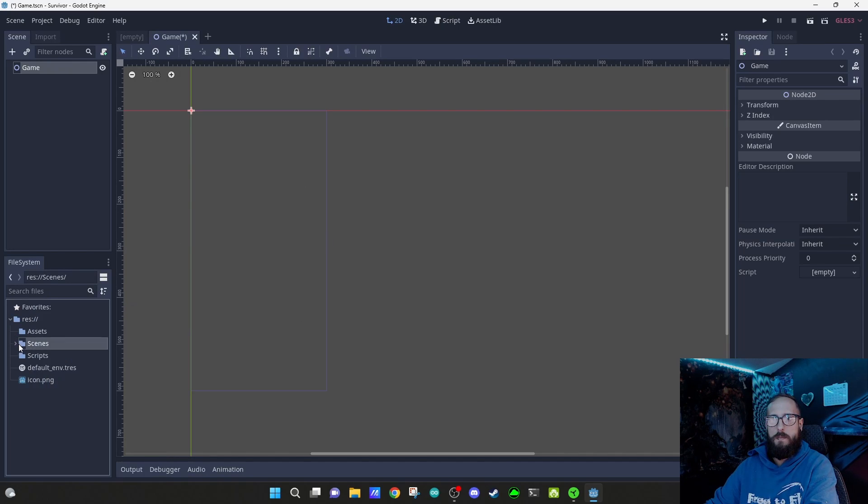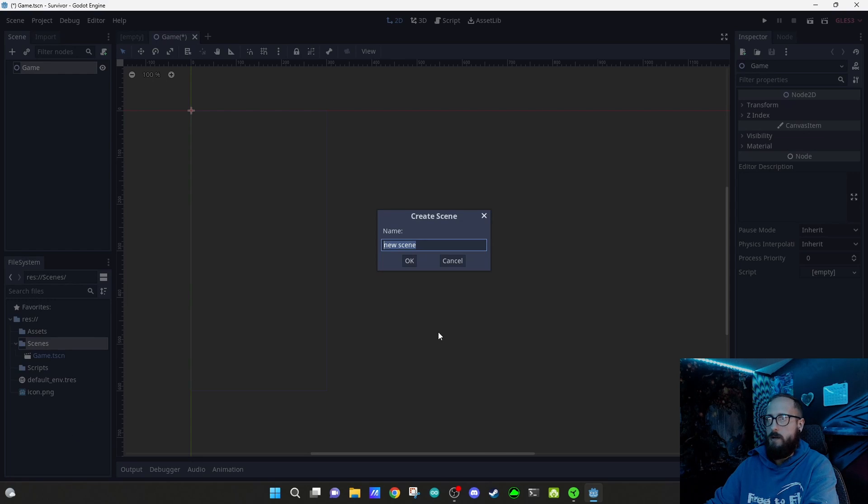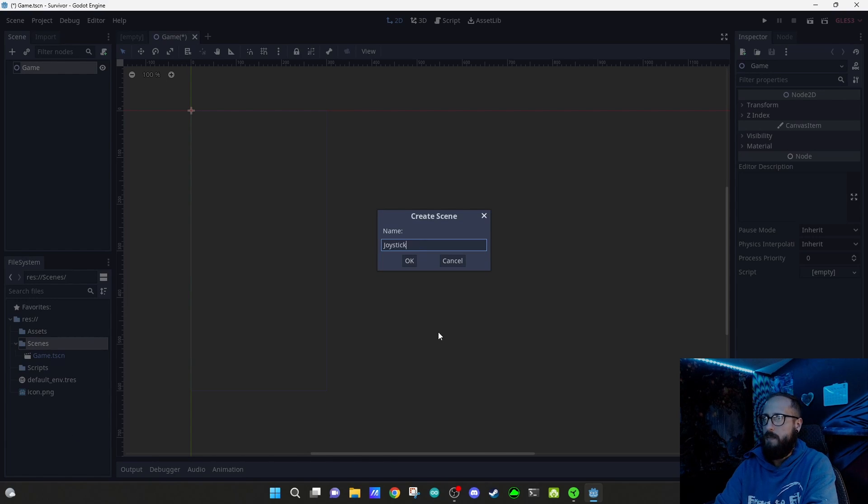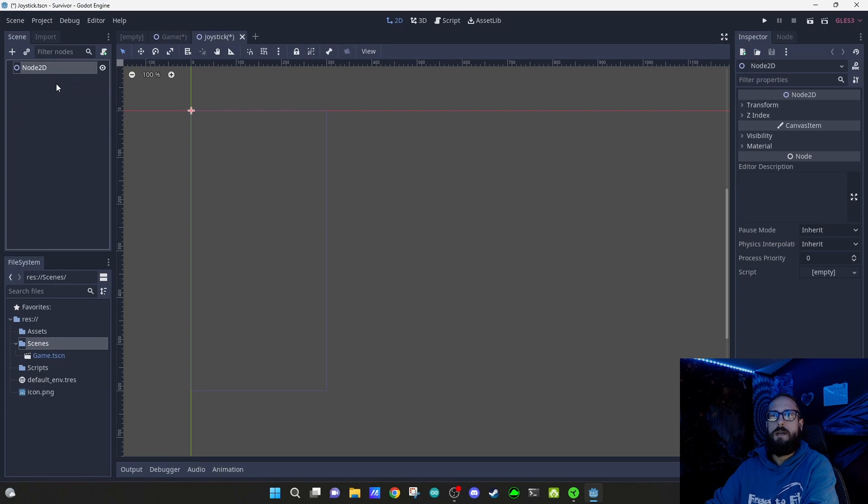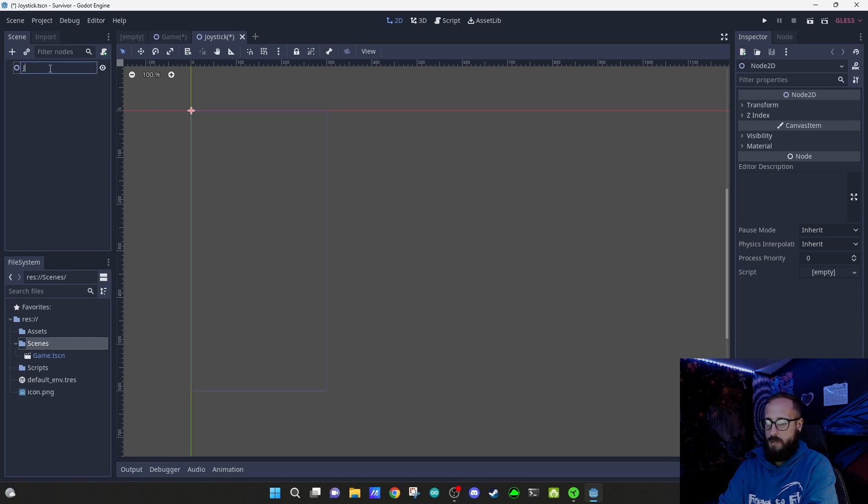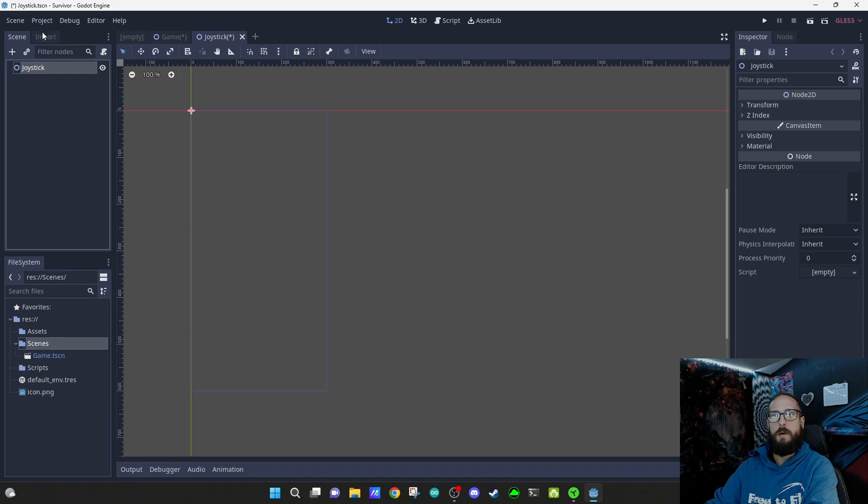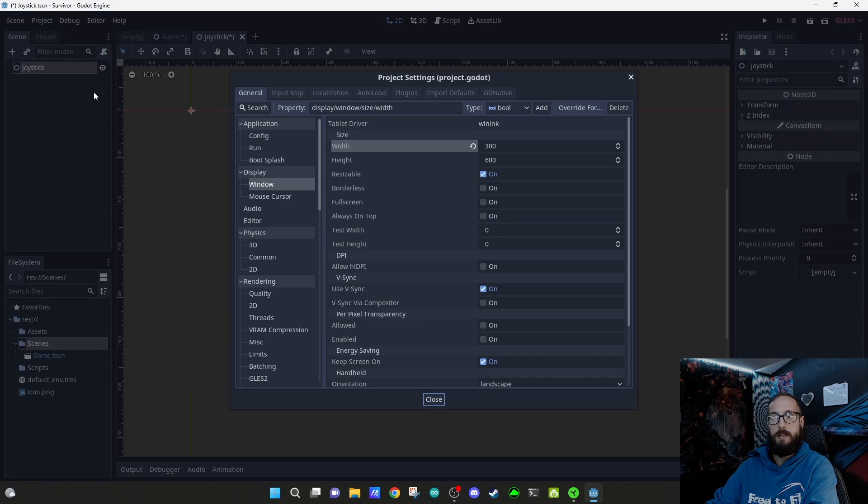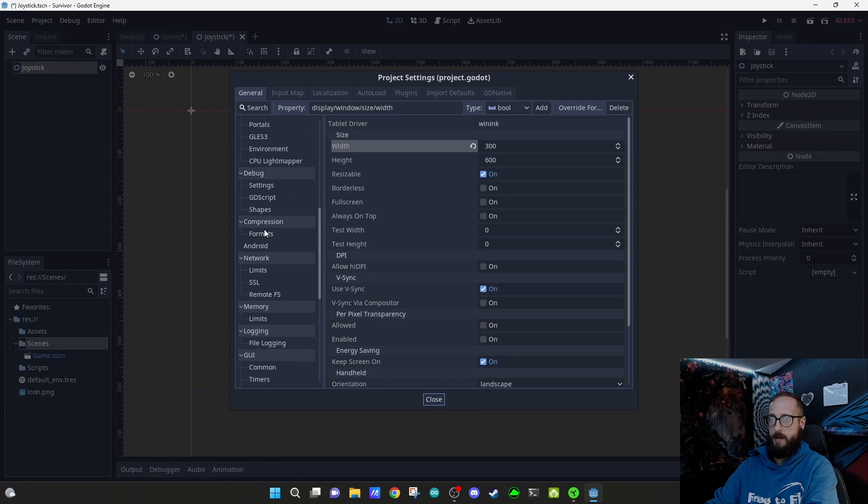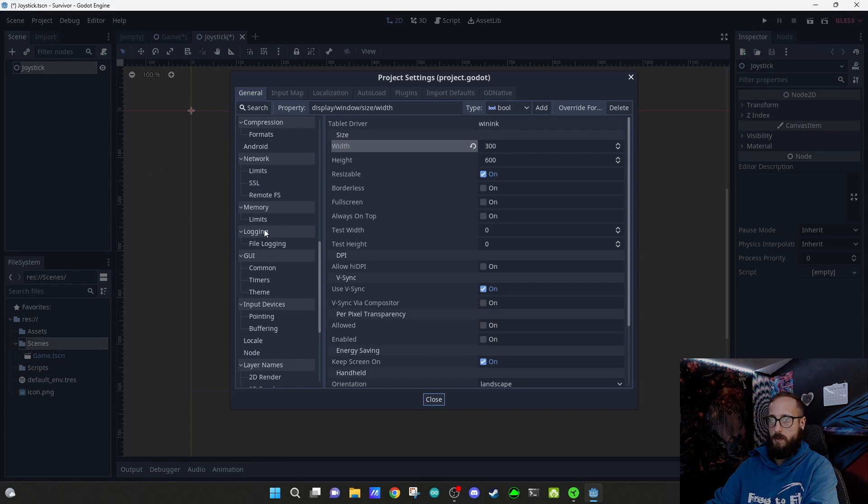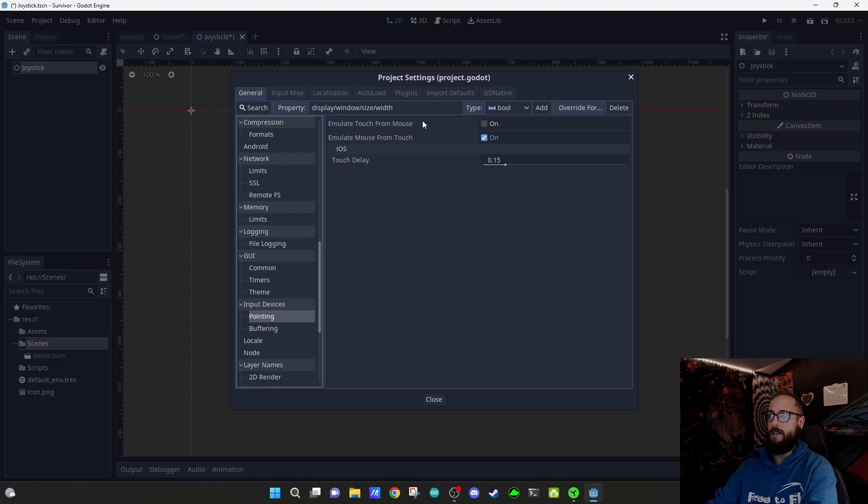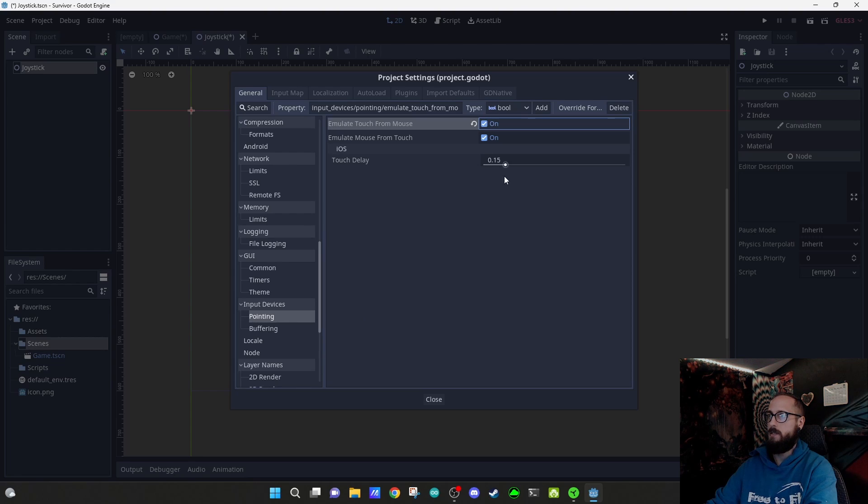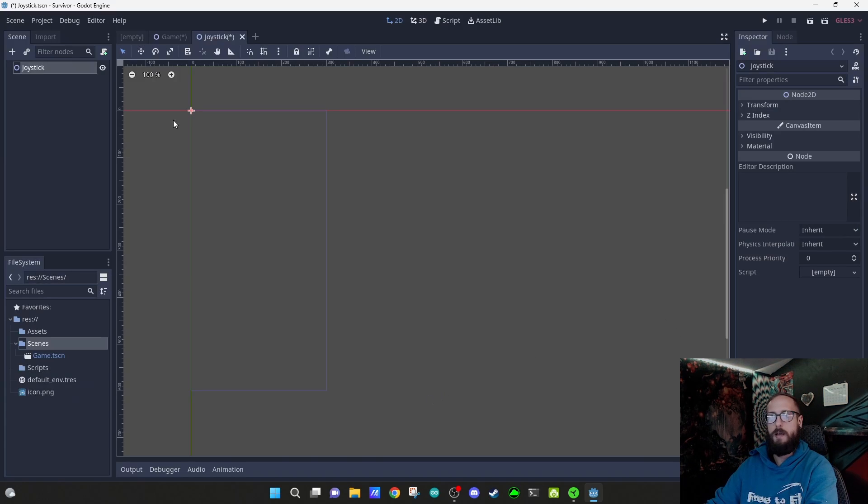We're gonna create a new scene, let's make a joystick out of node 2D. In project settings, I'll scroll down to input device pointing and enable emulate touch for mouse, again with mobile in mind.